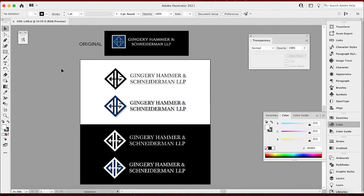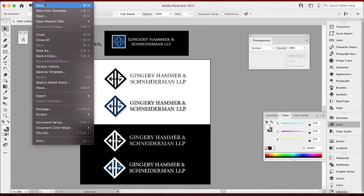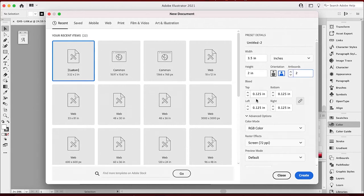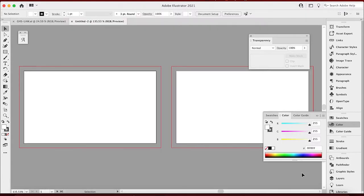At the end of this we're going to do a logo mock-up of that business card, so there are three things I want to cover today. The first thing we need to do is hit New File. We're going to go 3.5 — that's what a business card size is — by 2. That's the size of a business card. We'll use two artboards, and then we're going to add a quarter-inch bleed on top, bottom, left, and right. Hit Create.